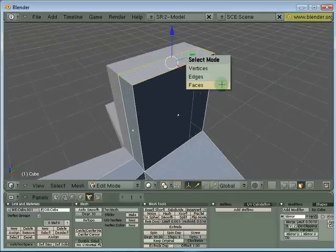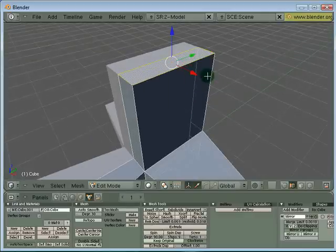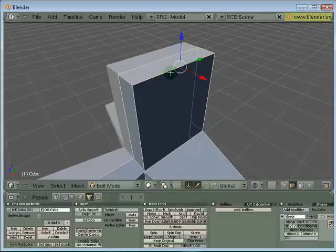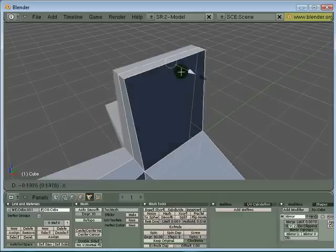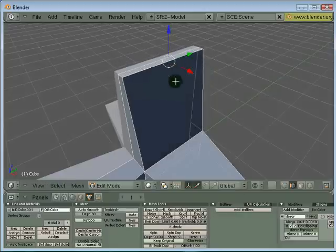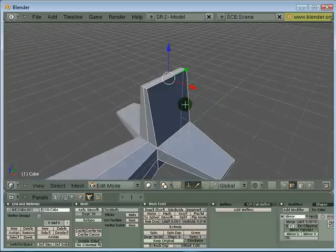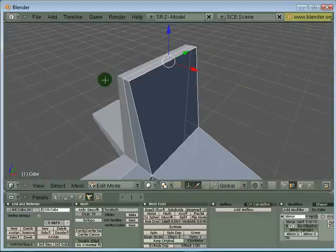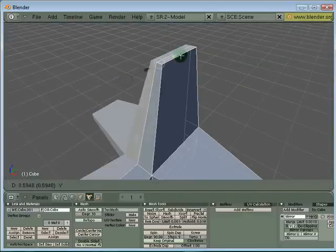We're going to switch to edge mode by pressing Ctrl+Tab. Pressing Ctrl+Tab will bring up your sub-object selection. I'm going to select edge mode, right mouse click on one of the edges here, push it in just like that, and you can select this edge here and pull it back.